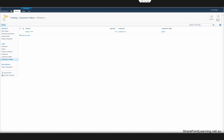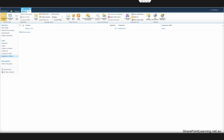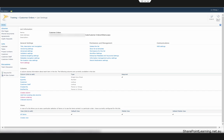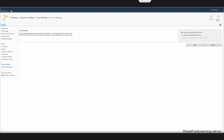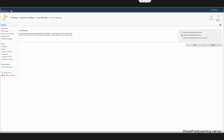If for some reason you don't want to use InfoPath anymore, you can always switch back to the default SharePoint form. Go to the list tab on the top, then go to list settings, and then click Form Settings. Select Use the Default SharePoint Form. You can either delete the InfoPath form from the server or keep it there, then click OK.